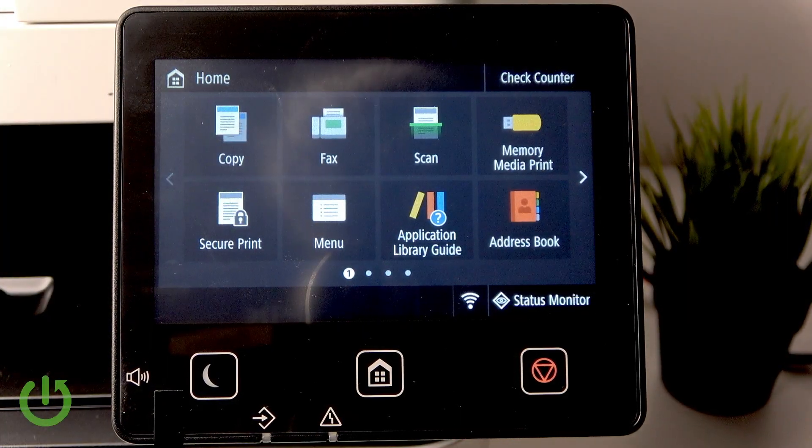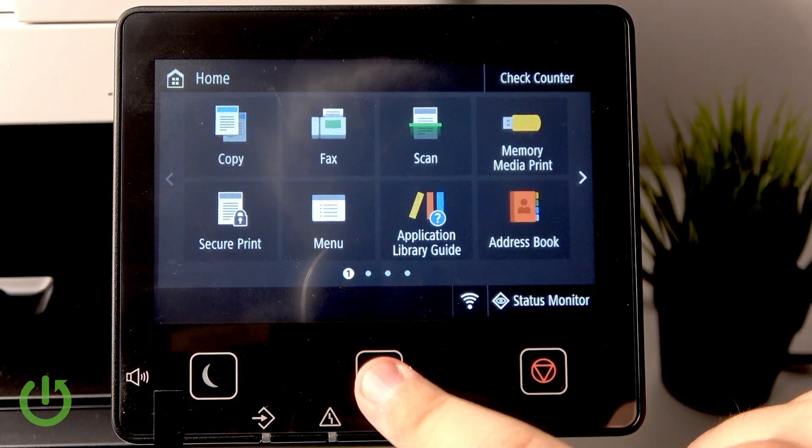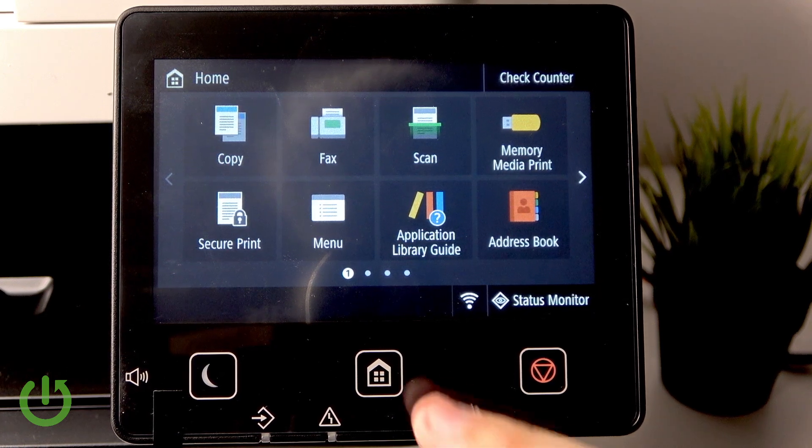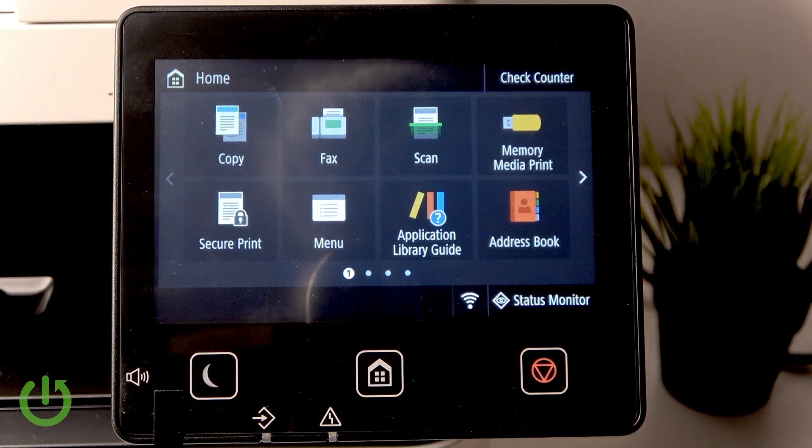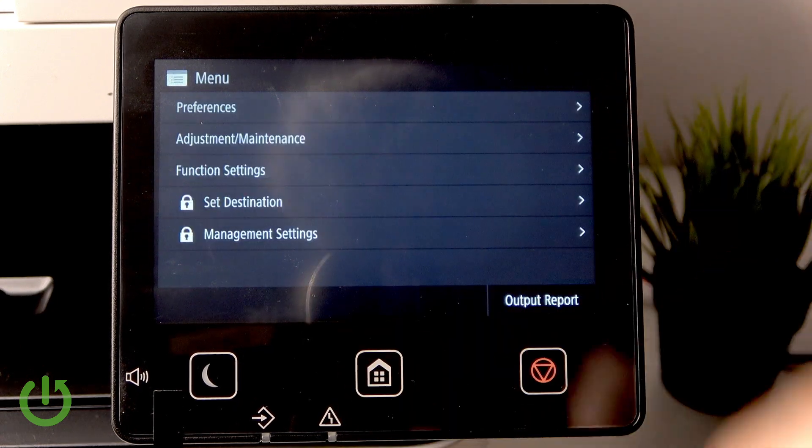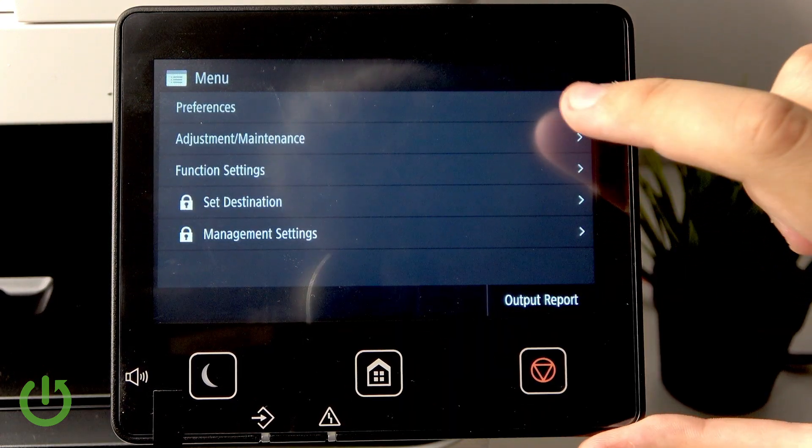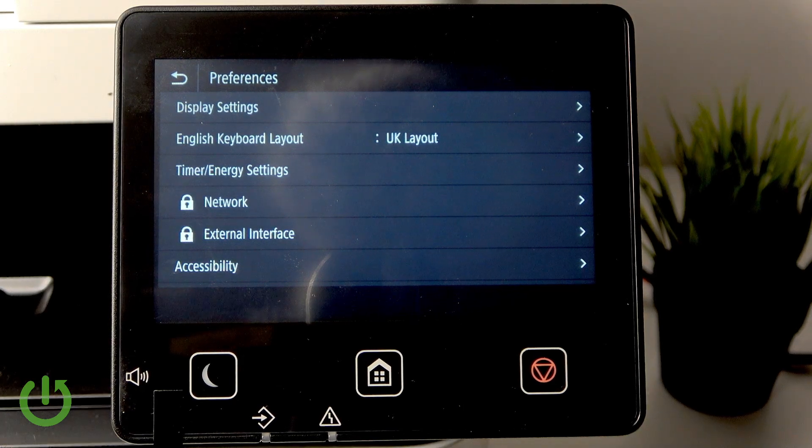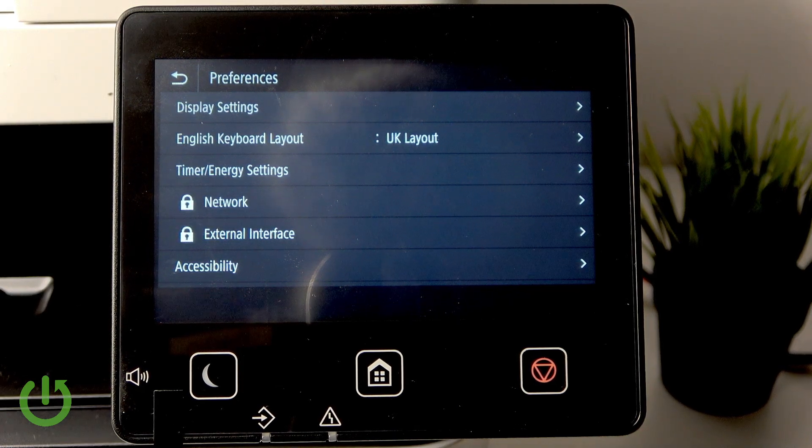As you can see, we are at the home page. Simply click this button right here to enter the home page. Now let's go to Menu and then to Preferences.